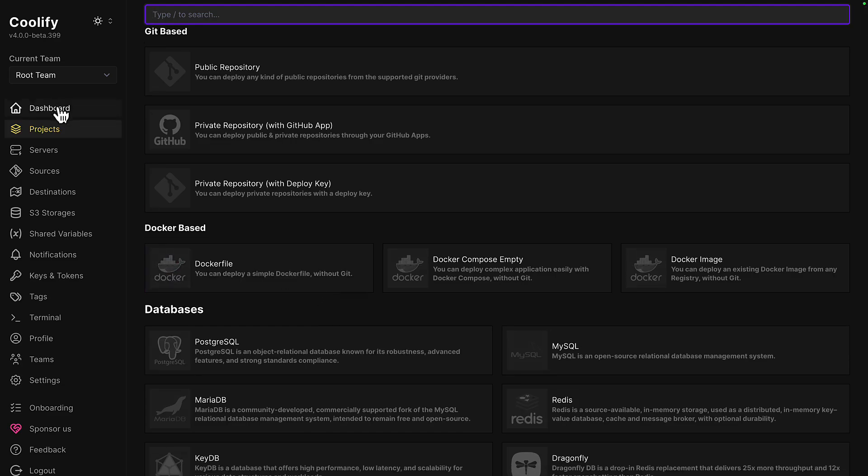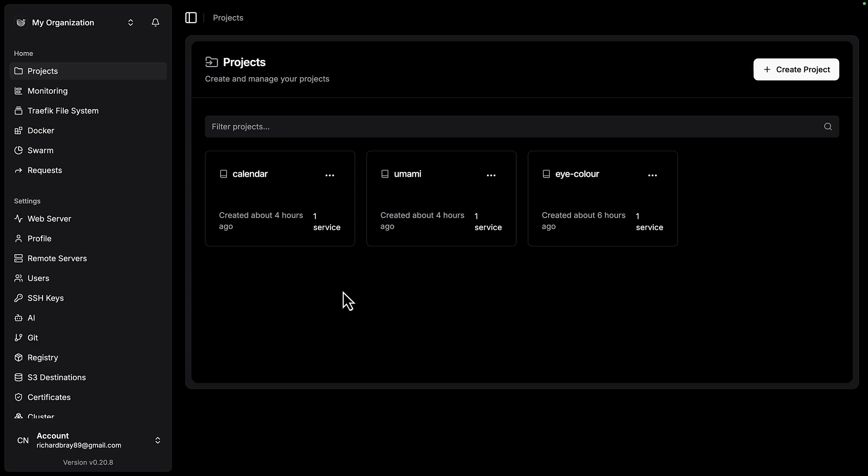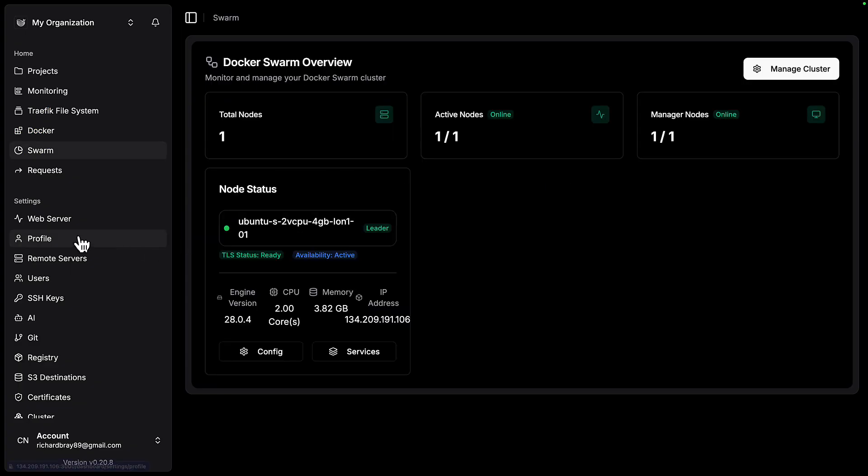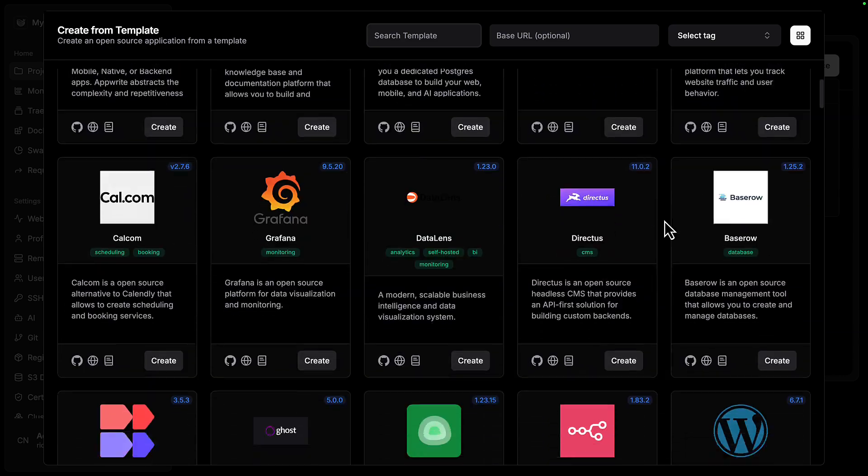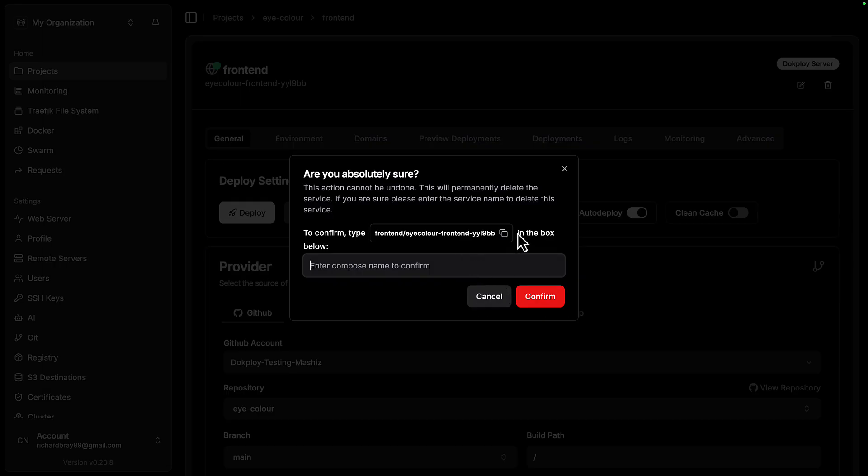They both have great UIs, but personally, I prefer Dockploy's. I easily found everything I needed. I preferred the use of colors, and everything just works.